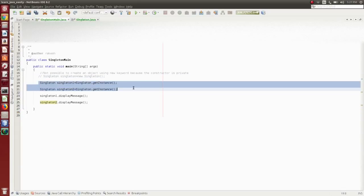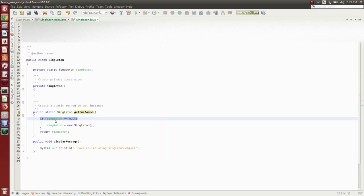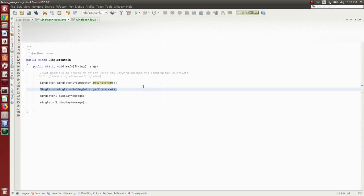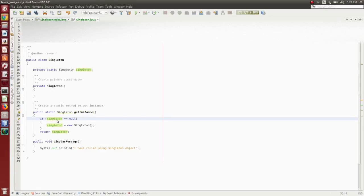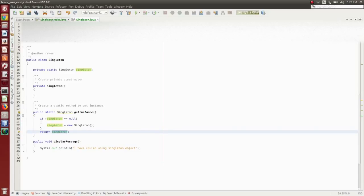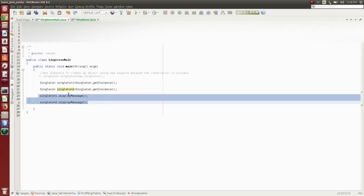The fourth step is to get the object using this getInstance method. The name for this method can be anything — getInstance, getObject, getNewInstance, anything. For the first time, it will check whether the singleton is null, use the private constructor to create the object, and return it. For the second time, since the object is already created, it will skip those steps and directly return the already created singleton object. So only one object is ever created, and that object is returned for any number of calls. Even if you create multiple reference variables, only one object would be created, and using those references we call the display method.